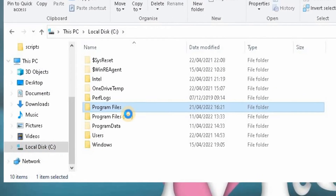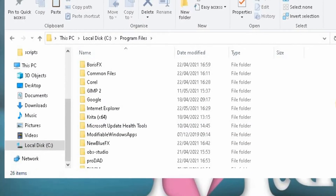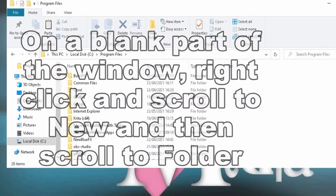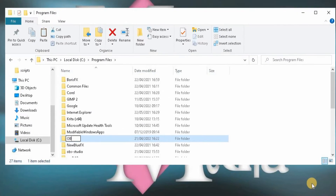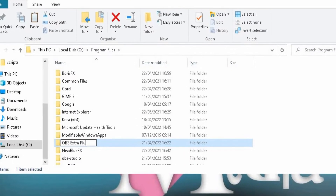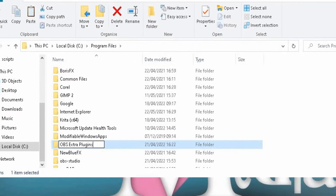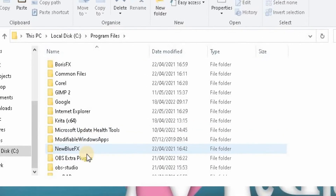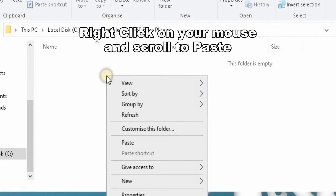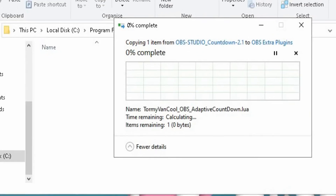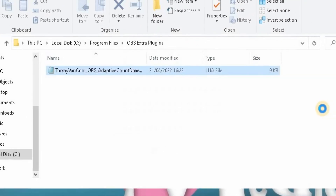Go across to your C drive and open it up, then go to your Programs folder and open that as well. On a blank part of the window, right click, scroll to New, then scroll to Folder. Rename that new folder OBS Extra Plugins. Open the OBS Extra Plugins folder by double clicking, then right click, scroll down to Paste and click Continue. Wait a couple of seconds for it to copy — that is the file copied into the folder.